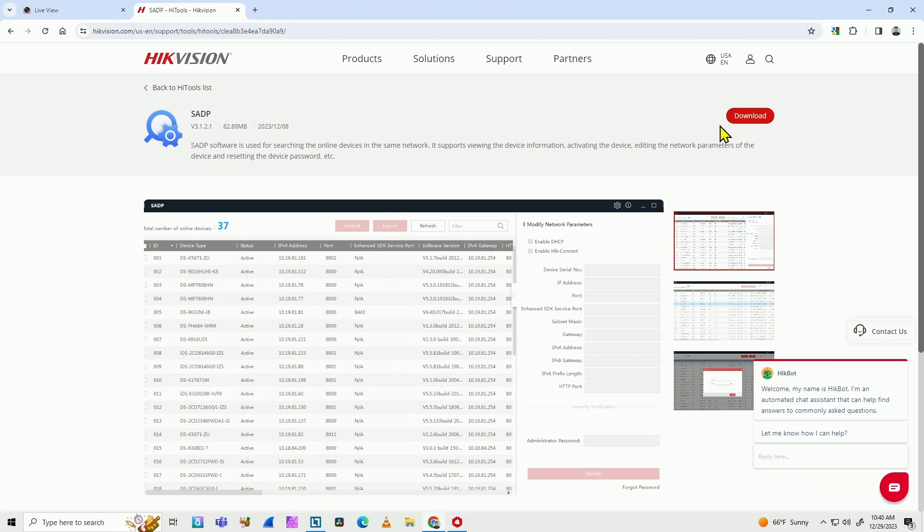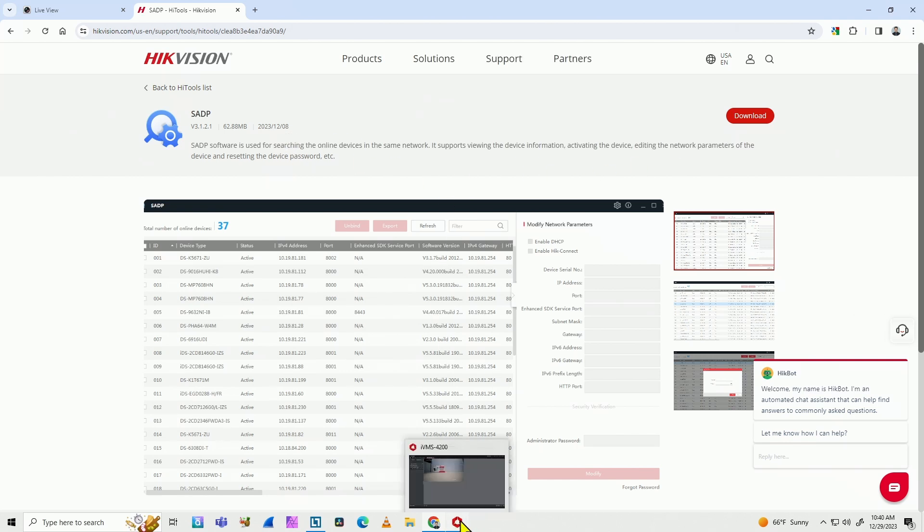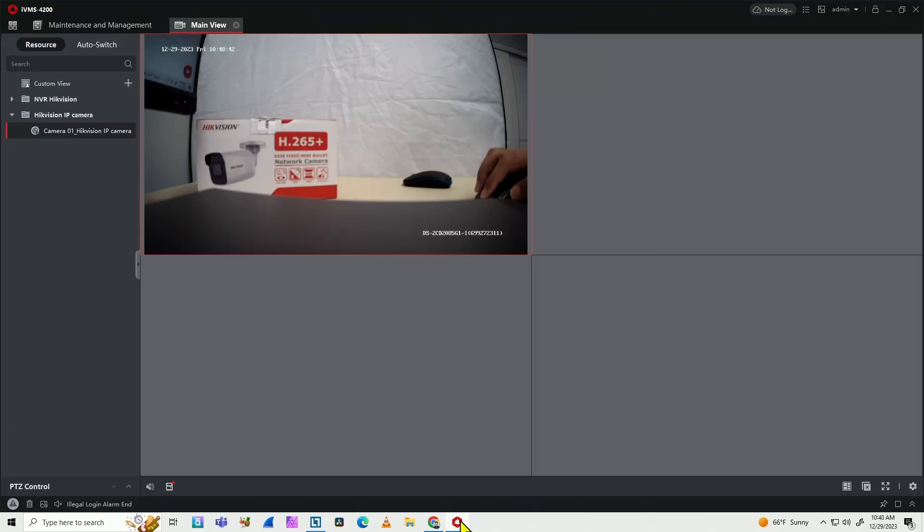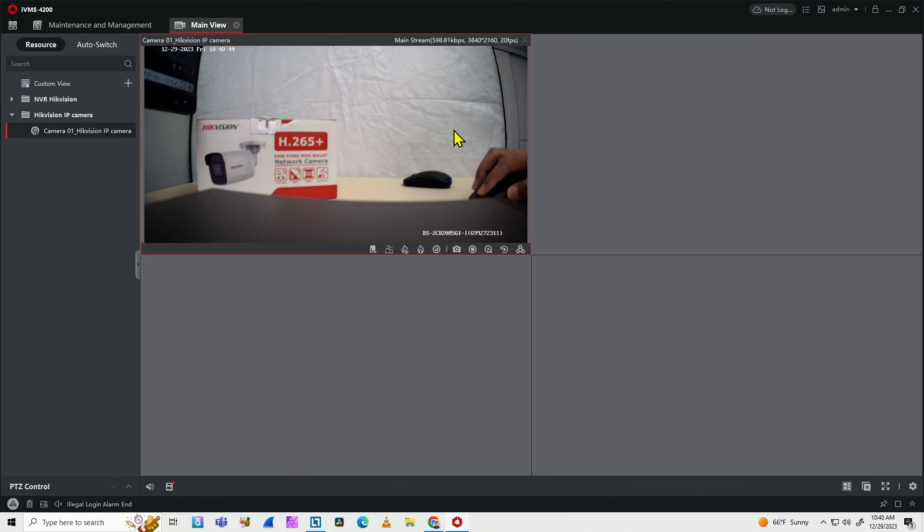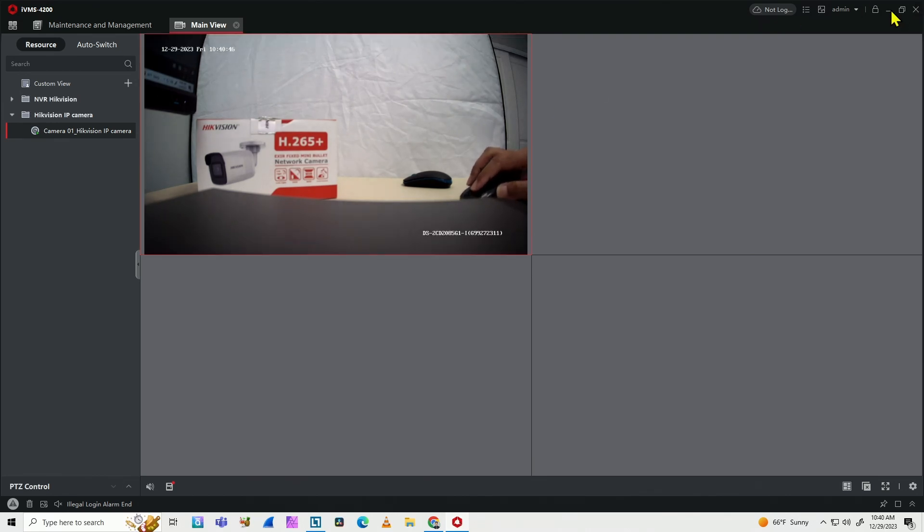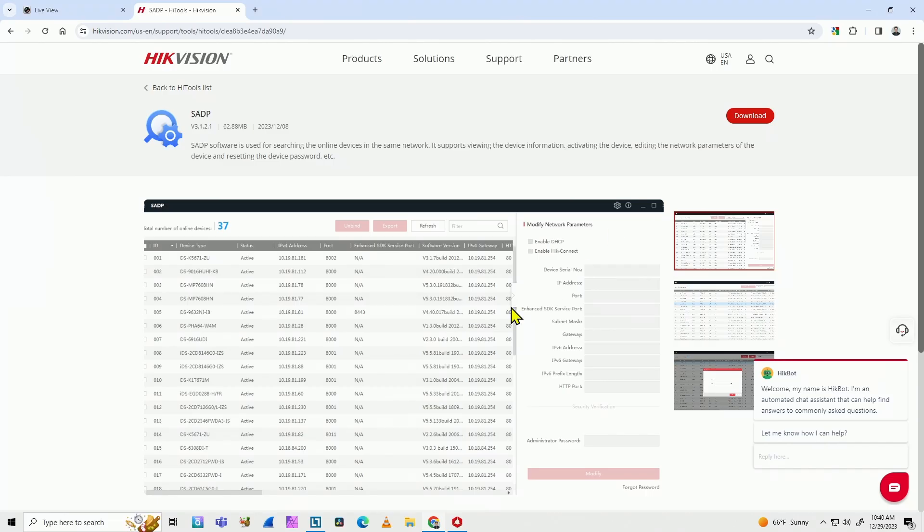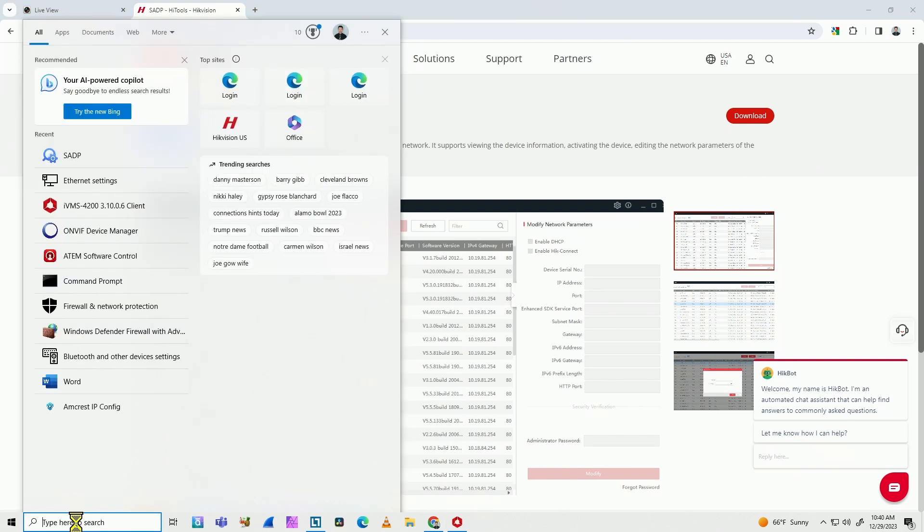I already have it installed here. I already installed the SADP tool so I can find the Hikvision IP camera. So here we go, I have the software already running. If I don't know the IP or something, I just need to start the software here, which is the SADP.